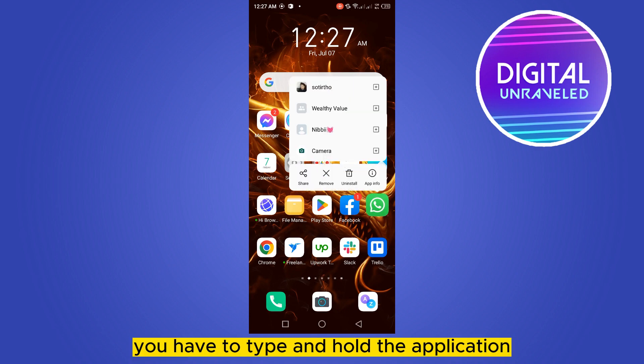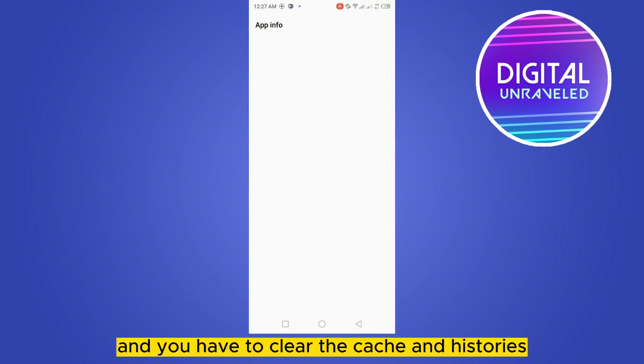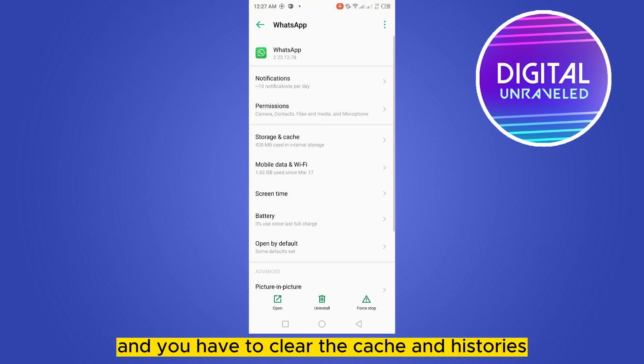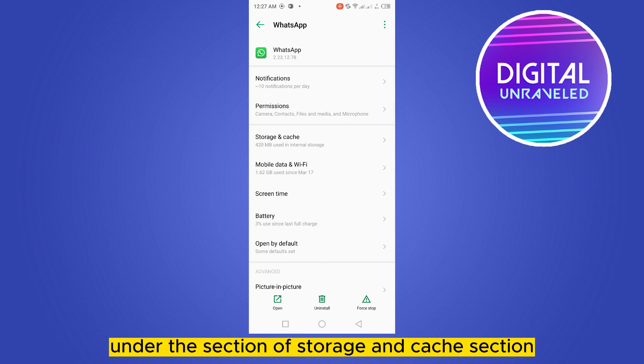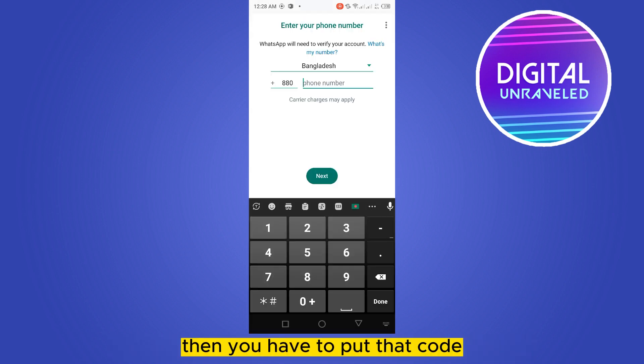Another thing you can do is tap and hold the application, then go to 'App Info'. Under the 'Storage and Cache' section, you have to clear the cache and storage.